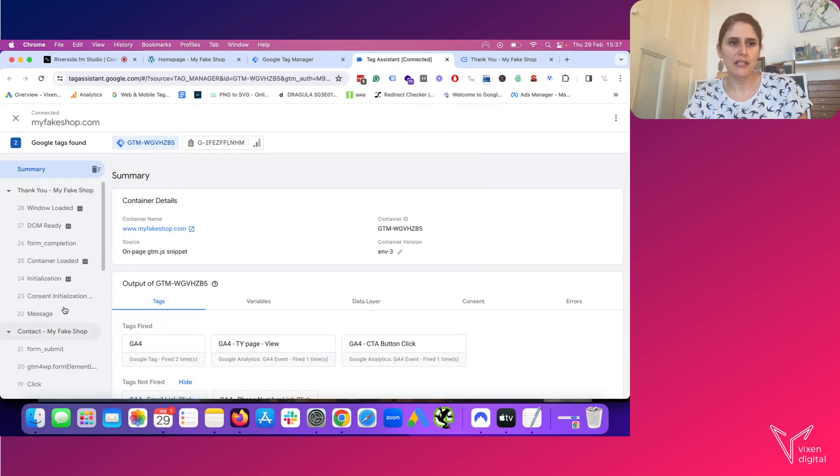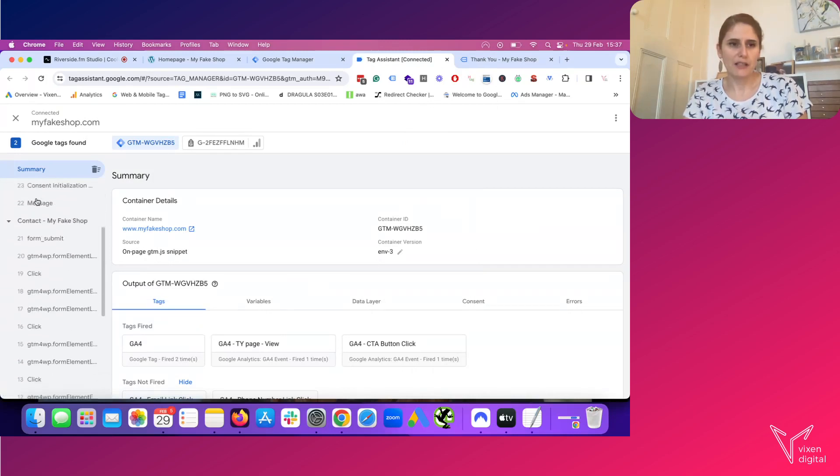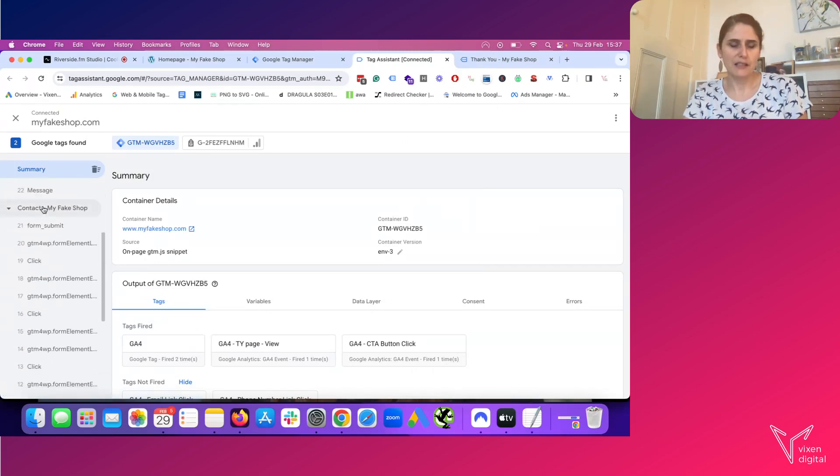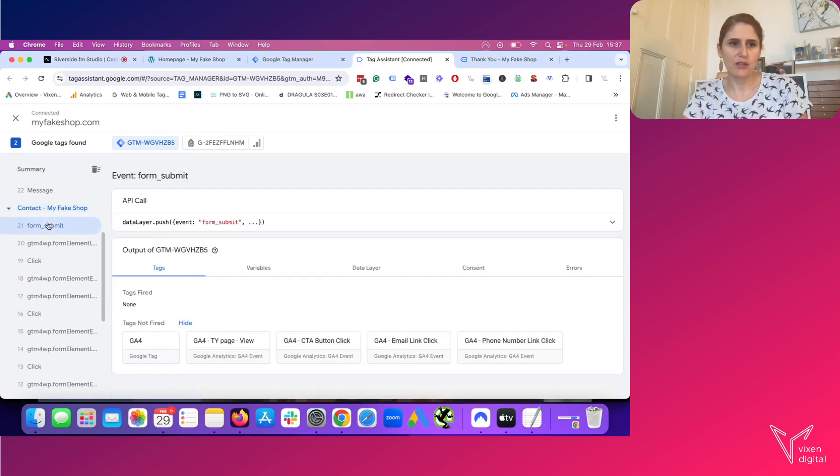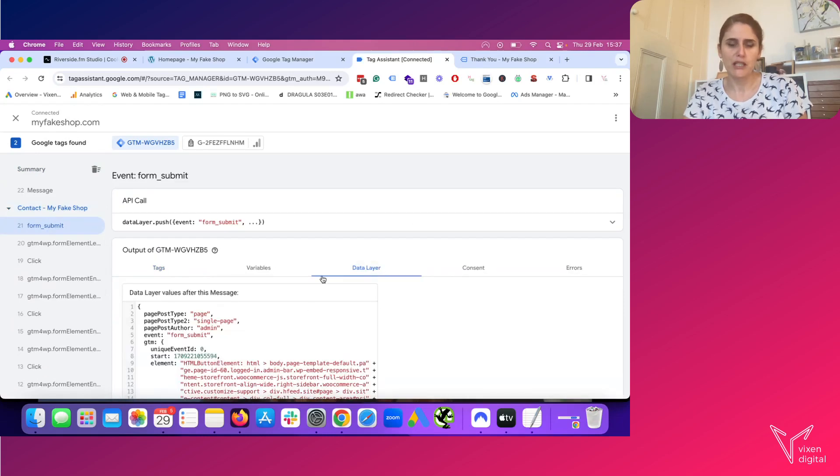So you can see here, thank you page where I landed in the end. That's my contact page. And here you have form submit, which is what's being pushed.